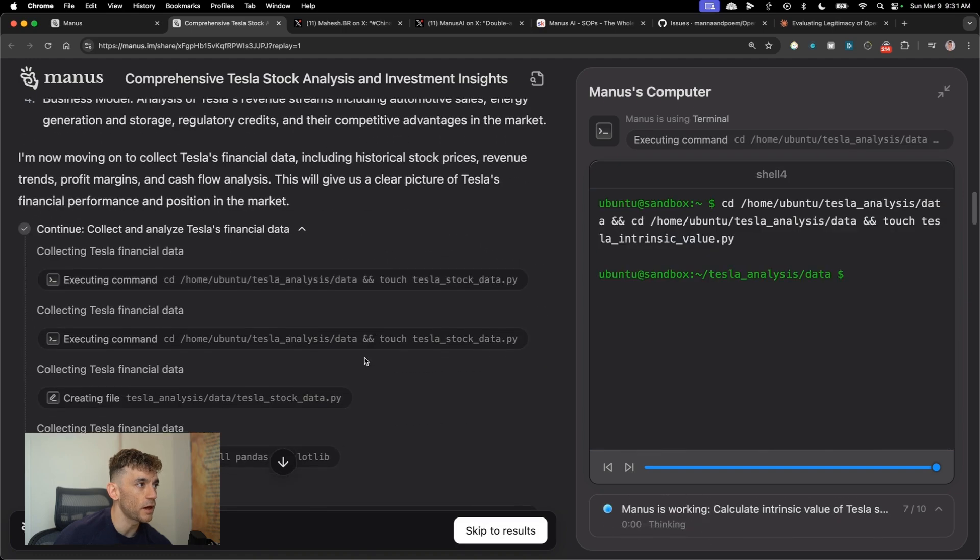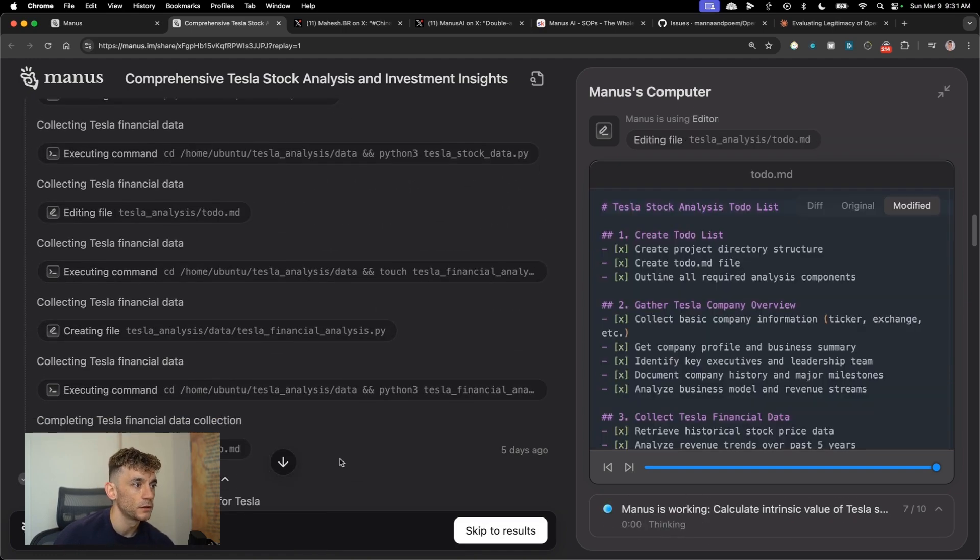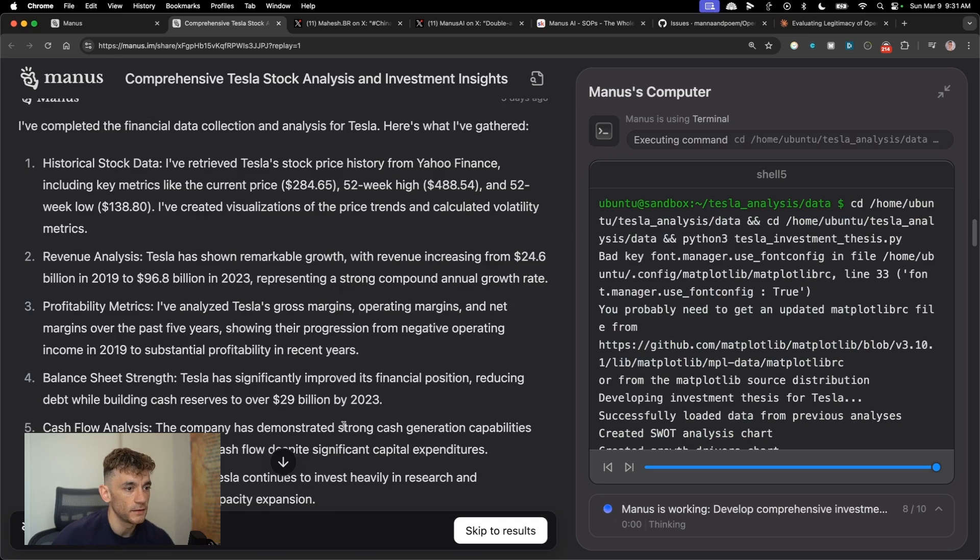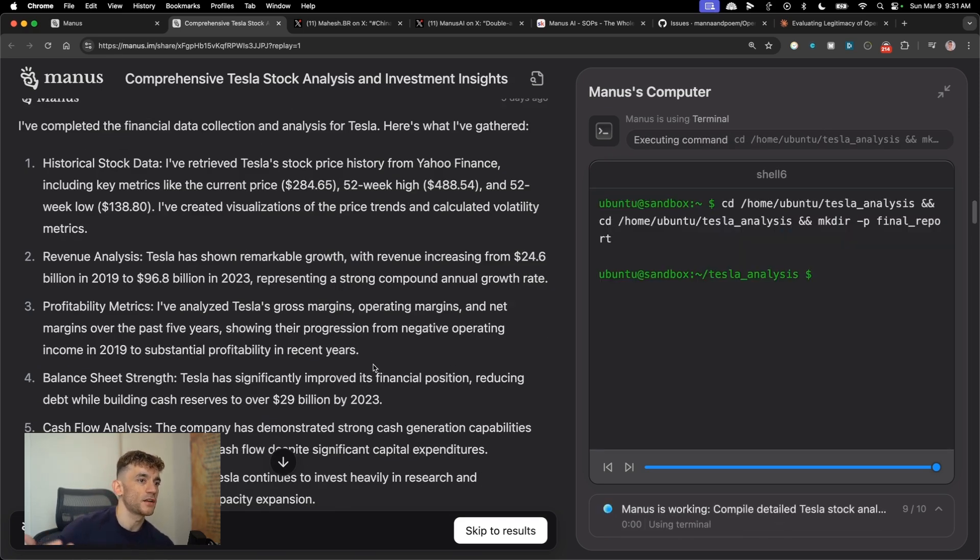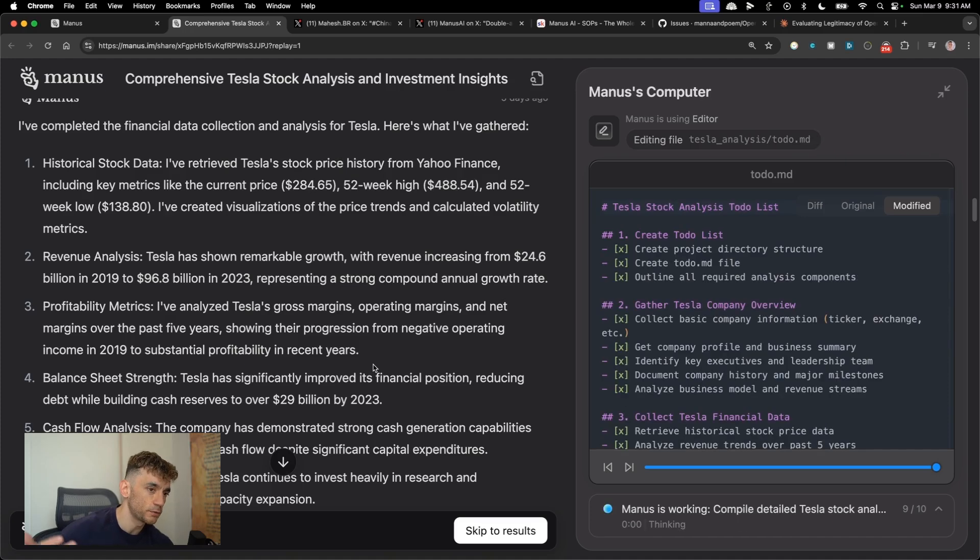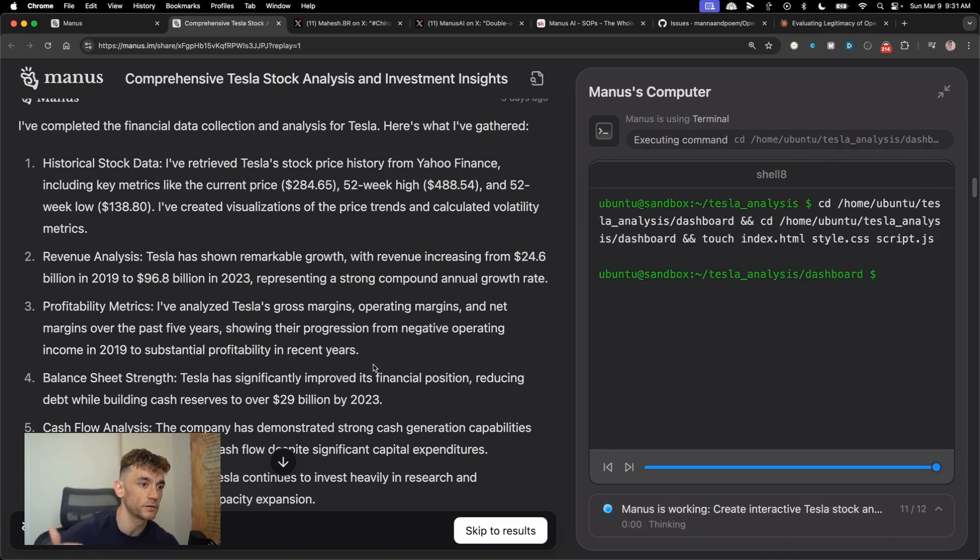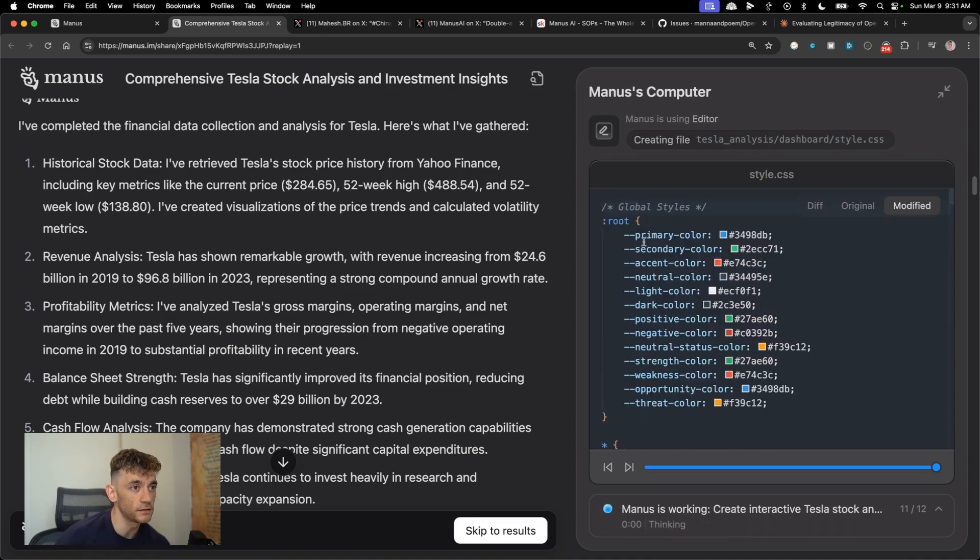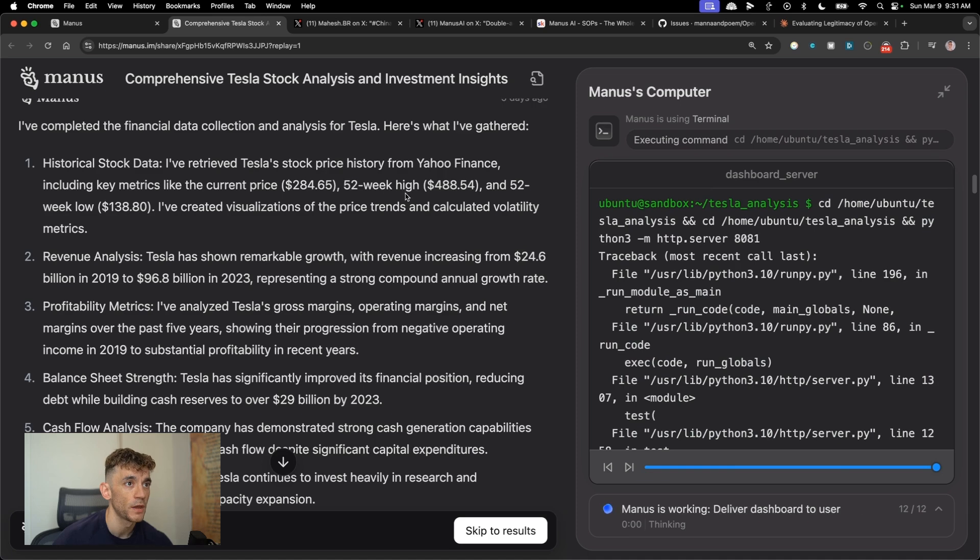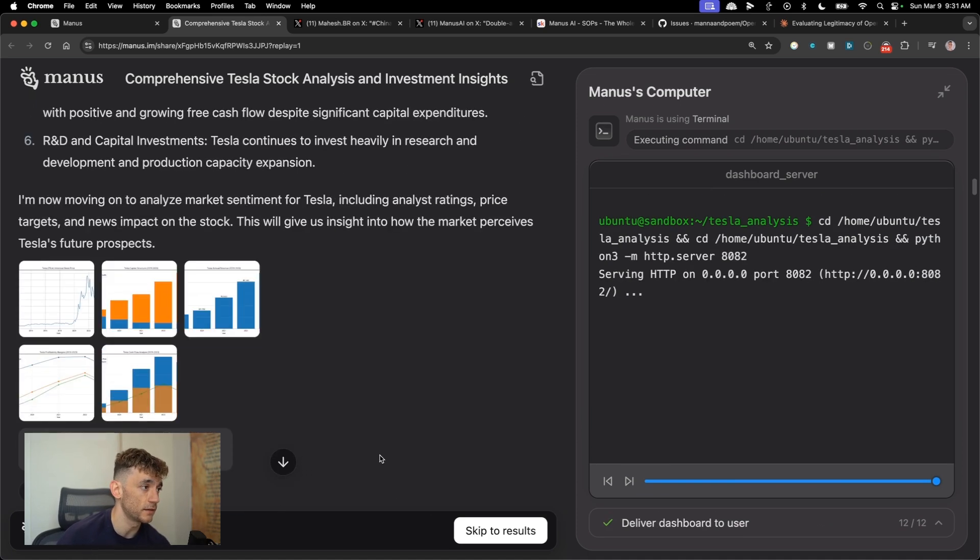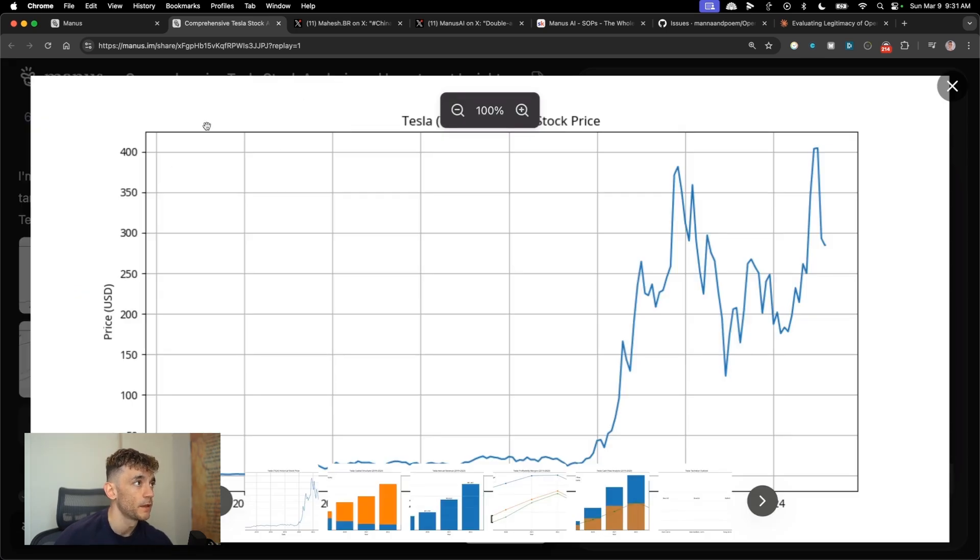The other thing that I've noticed is compared to other models that are available, like chat GPT operator, it costs $200 a month and it can't even do half the stuff that this can. This can also create files as well. And it can also deploy to the internet, different URLs that it creates, which is pretty wild.